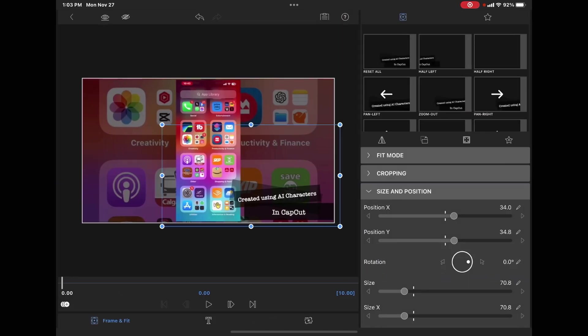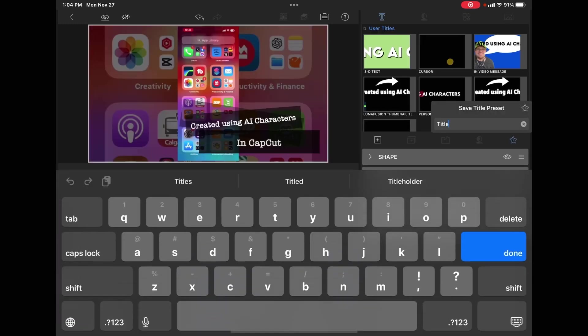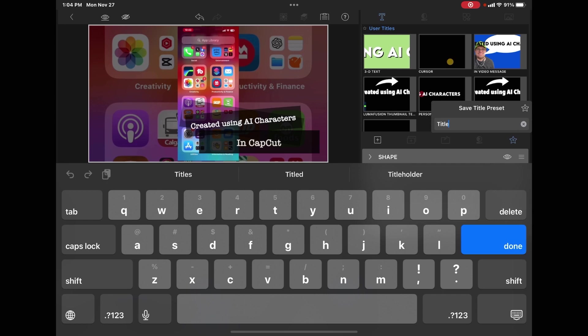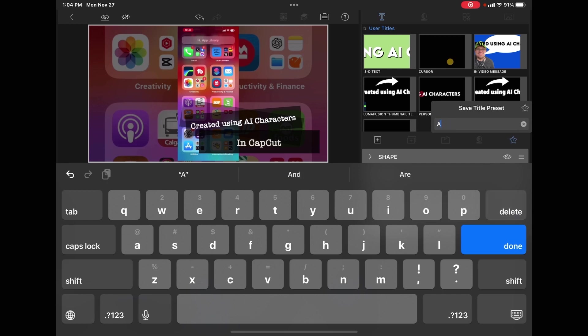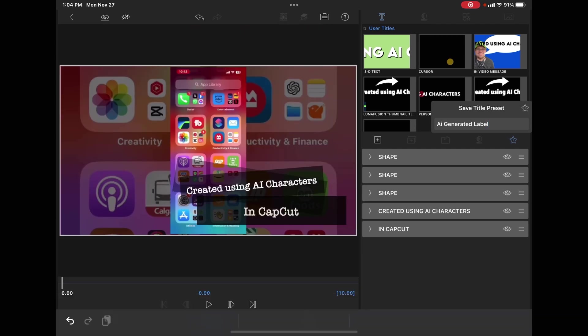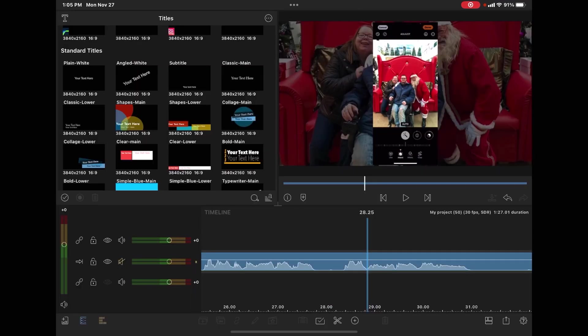To save your graphic, just tap this star here. You've got a title preset. Give your preset a name. I'm going to call this one AI generated. Then tap done. Tap the star here and you've got a new preset.